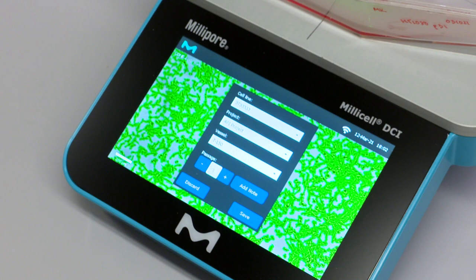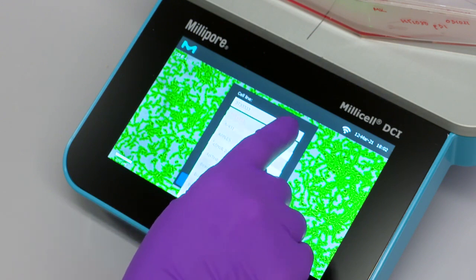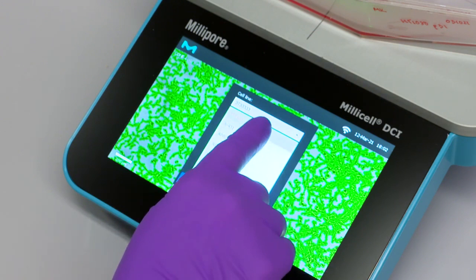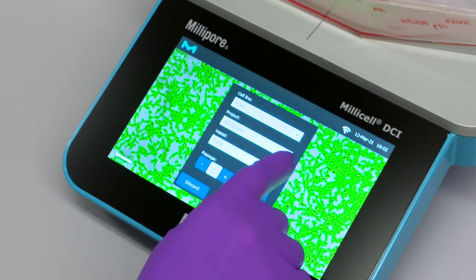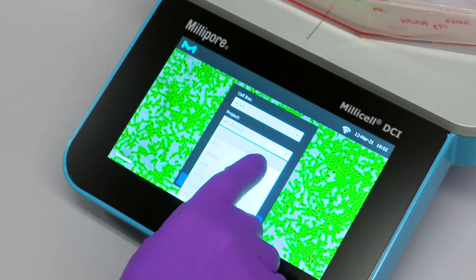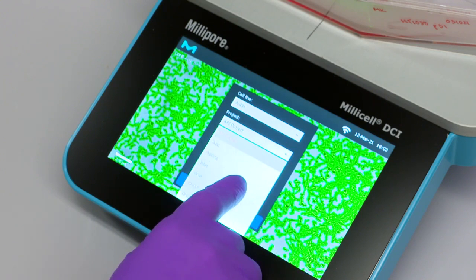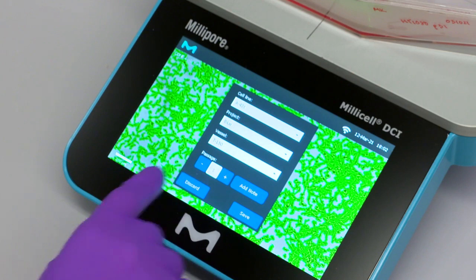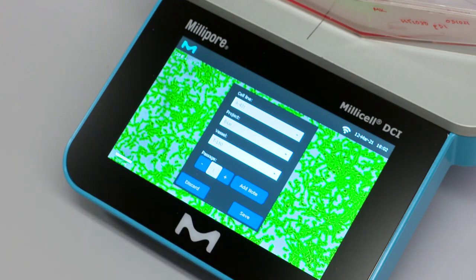The series can be saved by clicking save series. You can input the cell line, project, and vessel either manually or from the drop-down menu. There is also the option to include passage number.